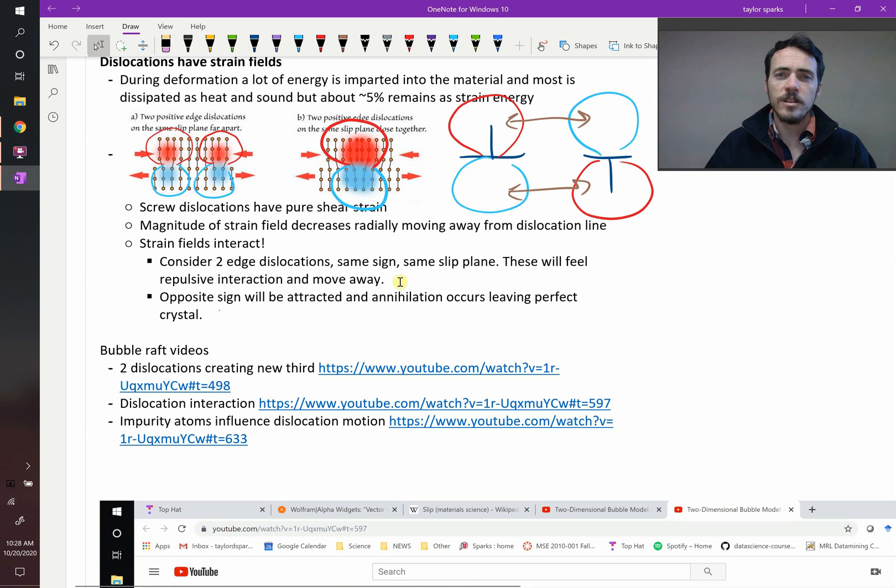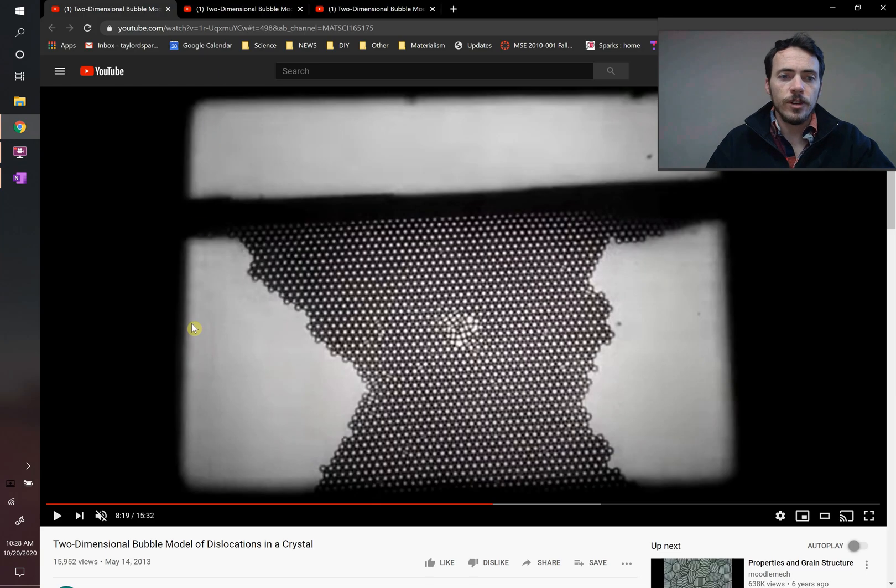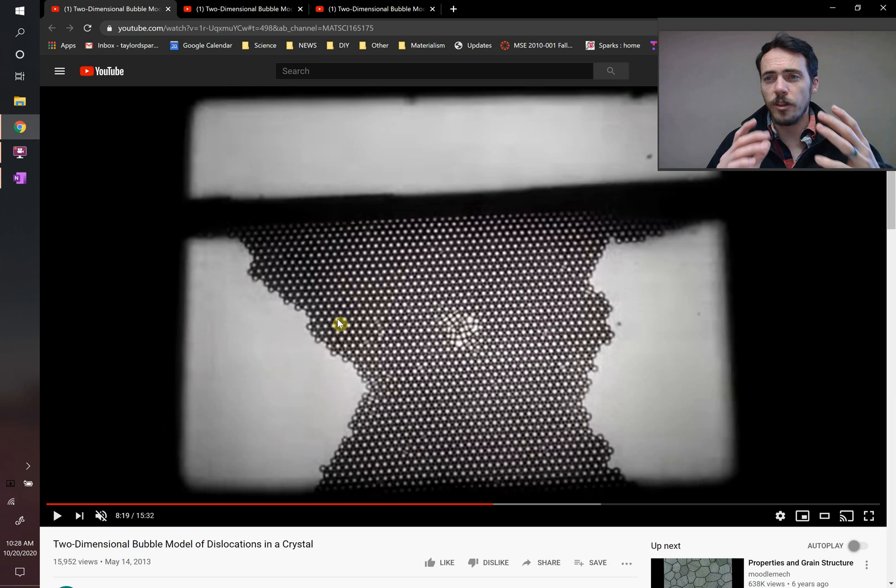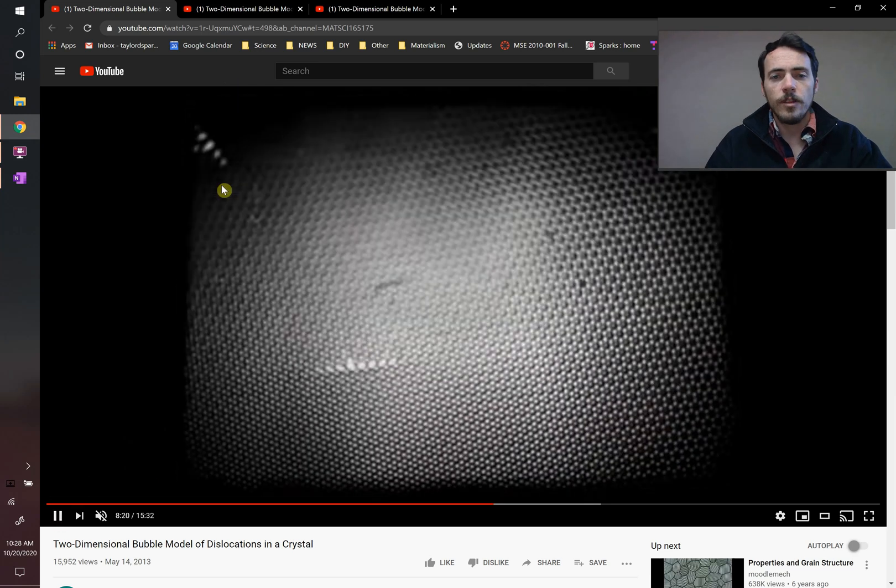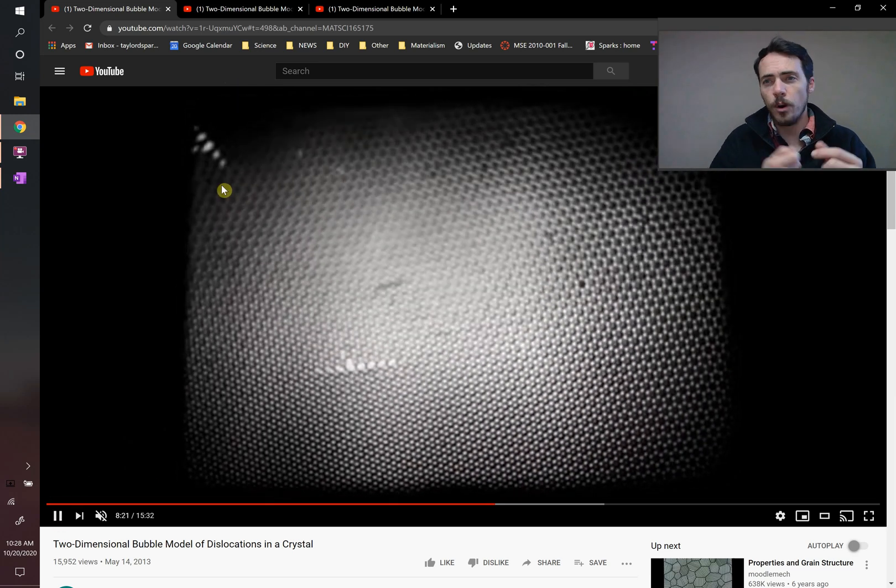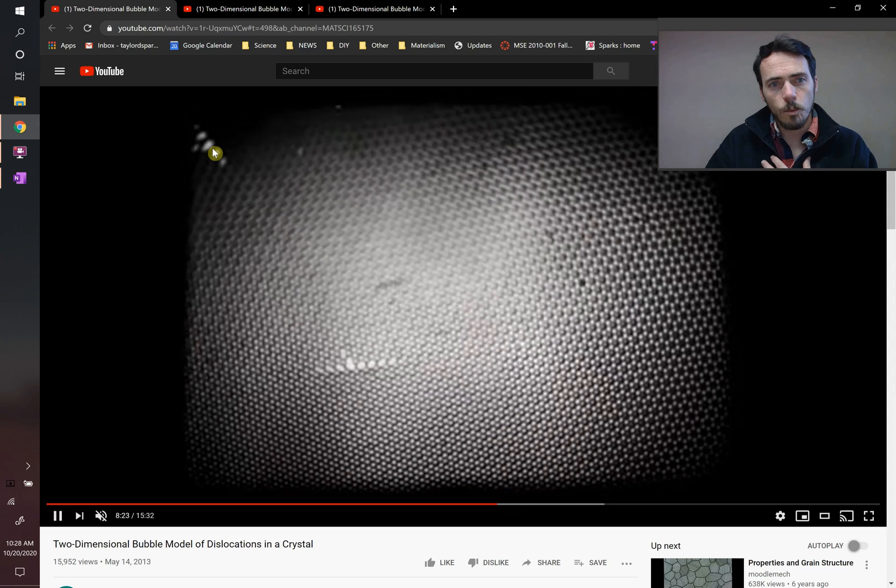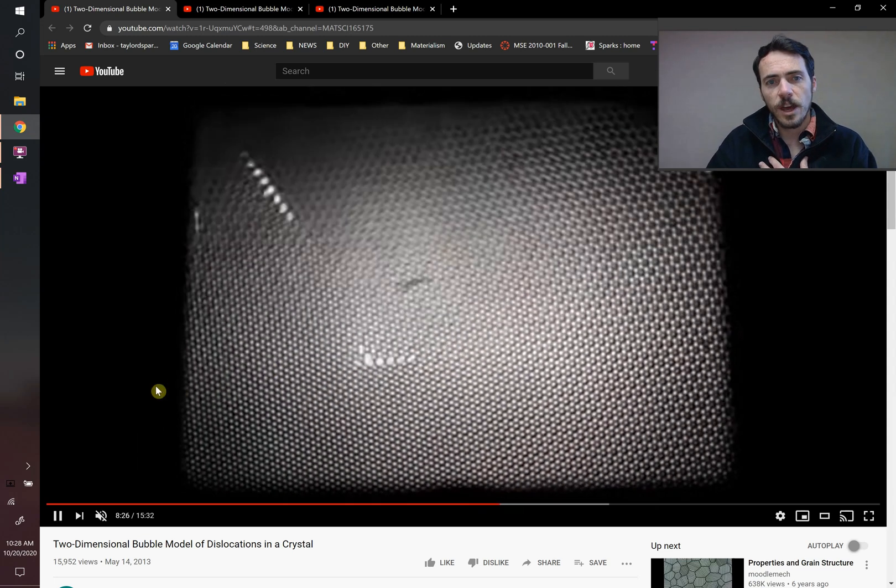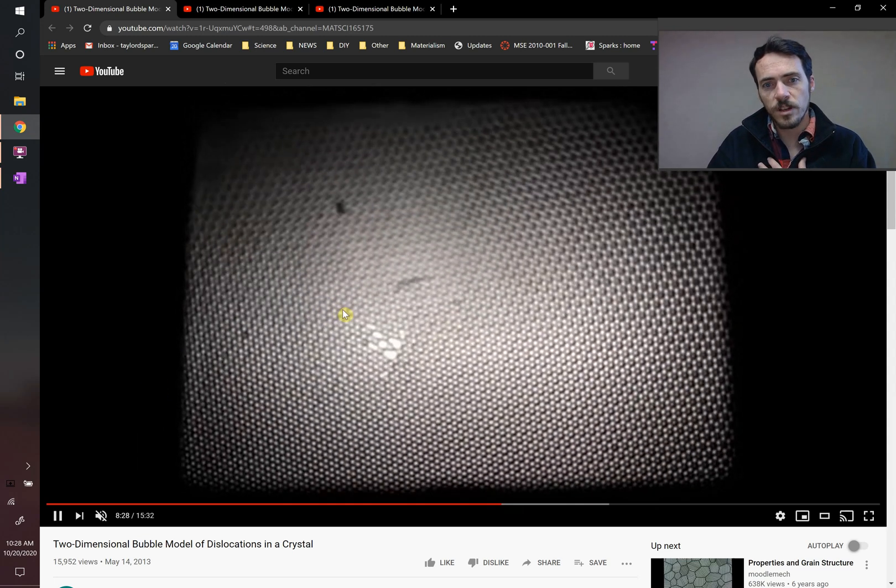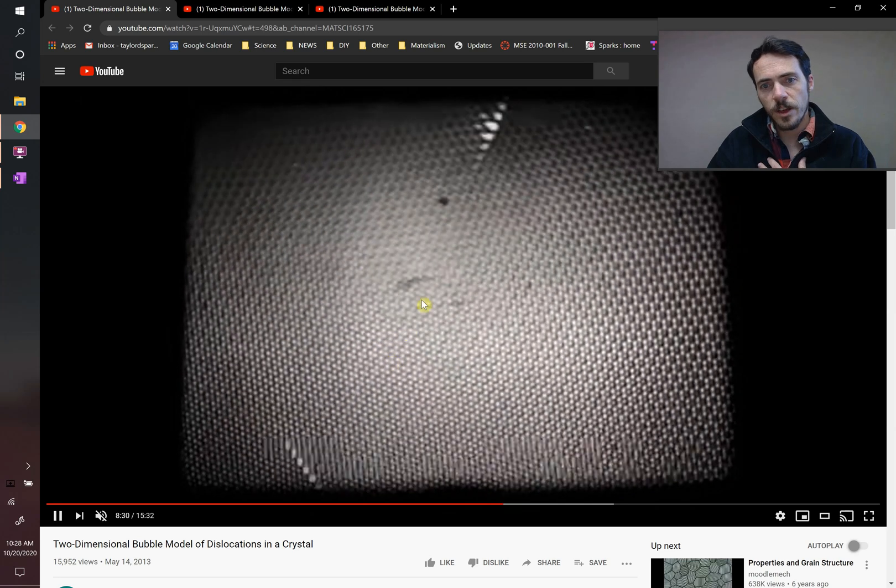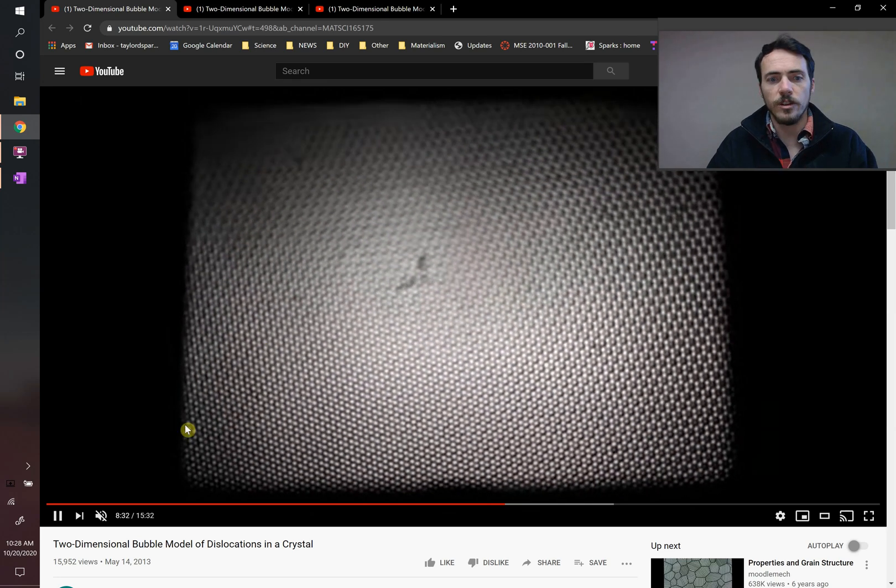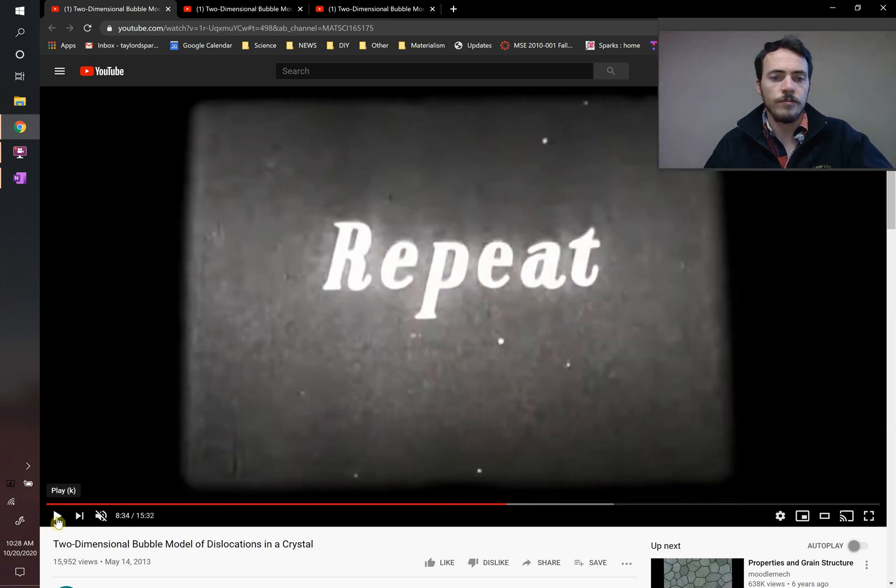Let's see some instances of how these strain fields interact in some videos. This first video shows a crystal here made out of bubbles. Again, this is another bubble raft video. Take a look at what happens here. They're going to strain this material by poking it with a stick and you can see you've got one dislocation here and another dislocation and as they start to move this towards it, take a look, they combine to form a third one going a different direction.